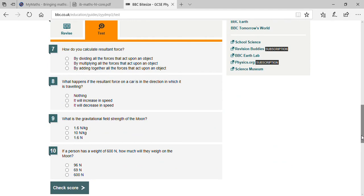How do you calculate resultant force? By adding together all the forces that act upon an object — the same thing I explained to you. What happens if the resultant force on a car is in the direction in which it is traveling? It increases in speed.